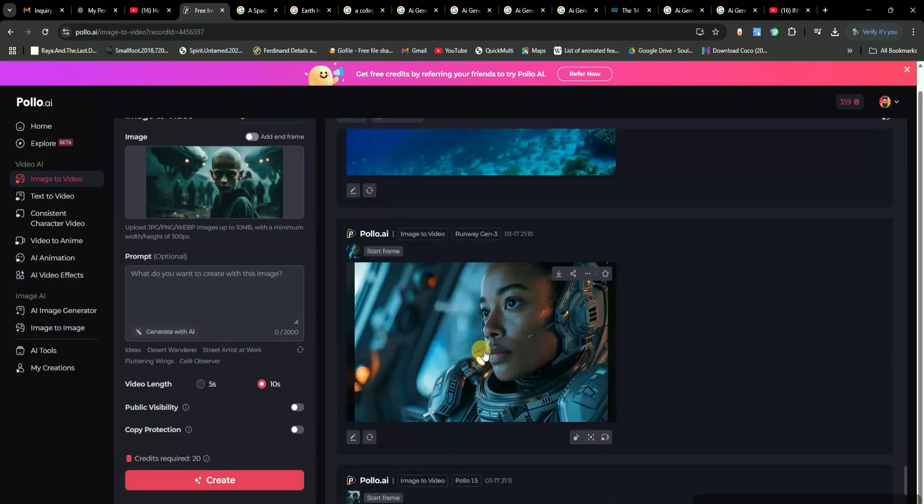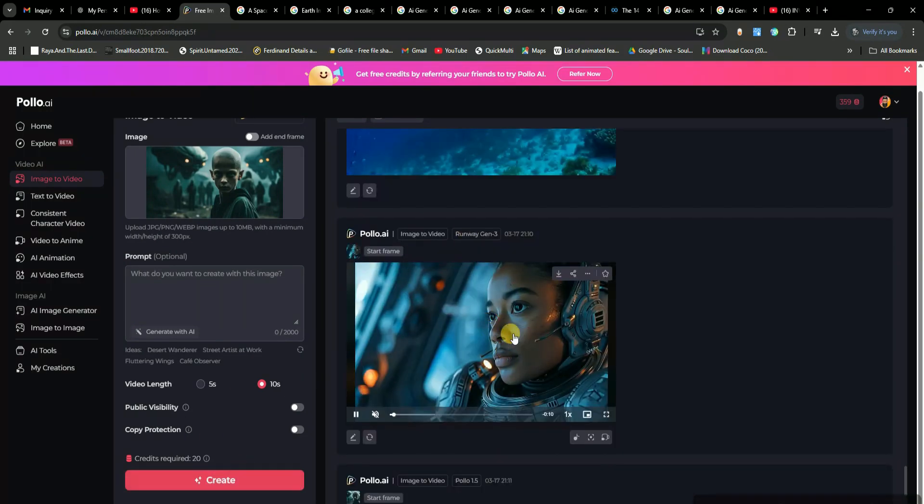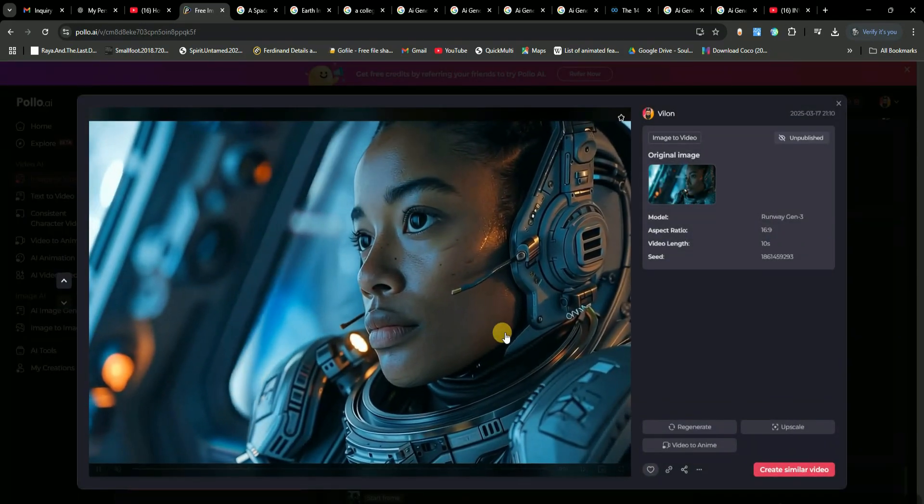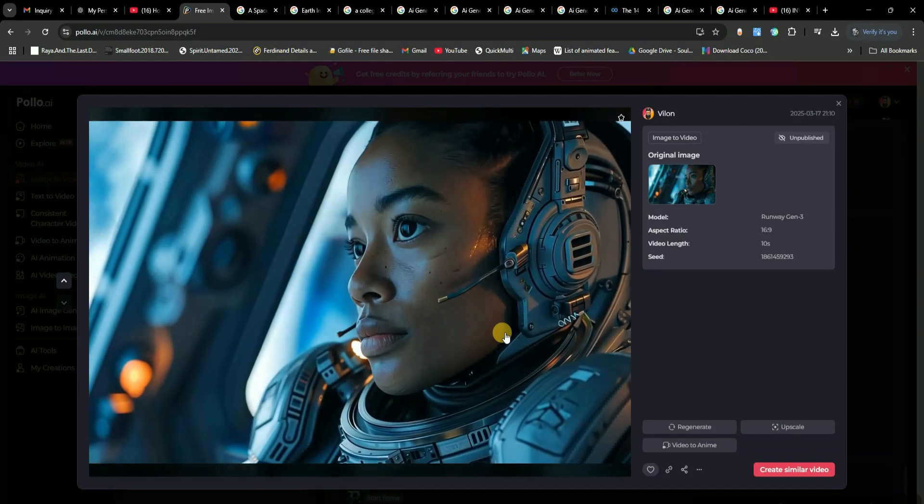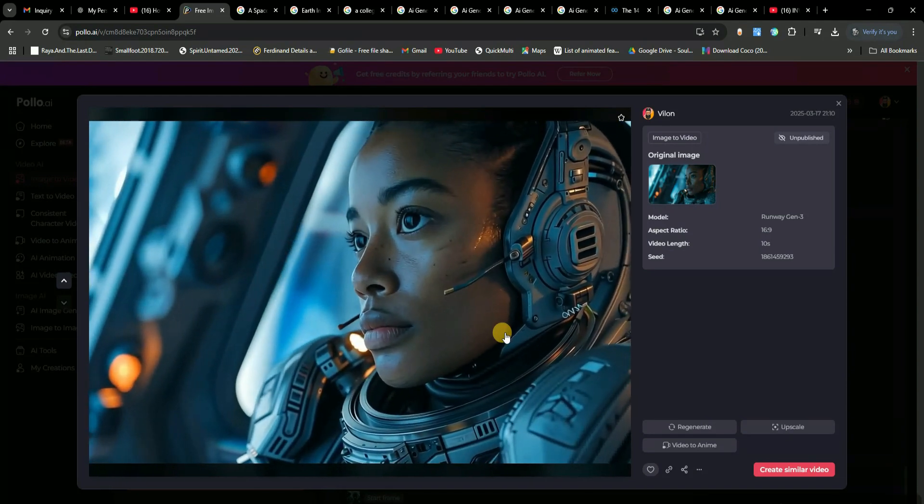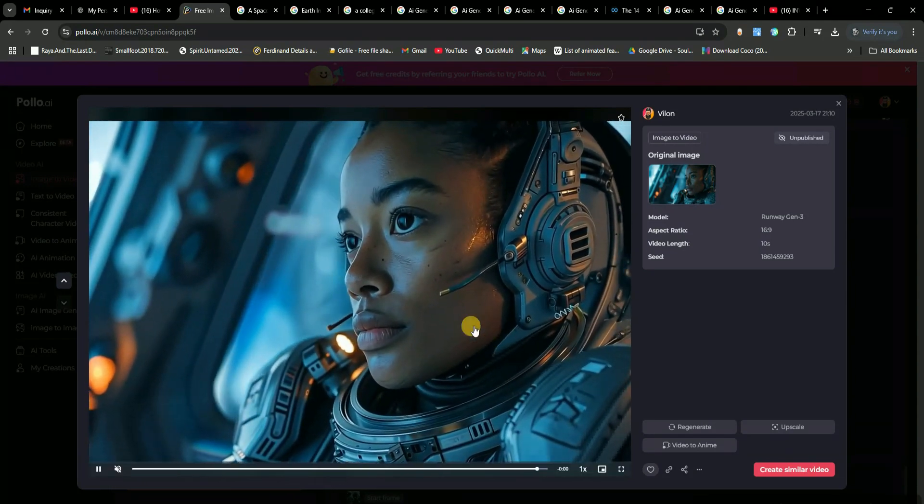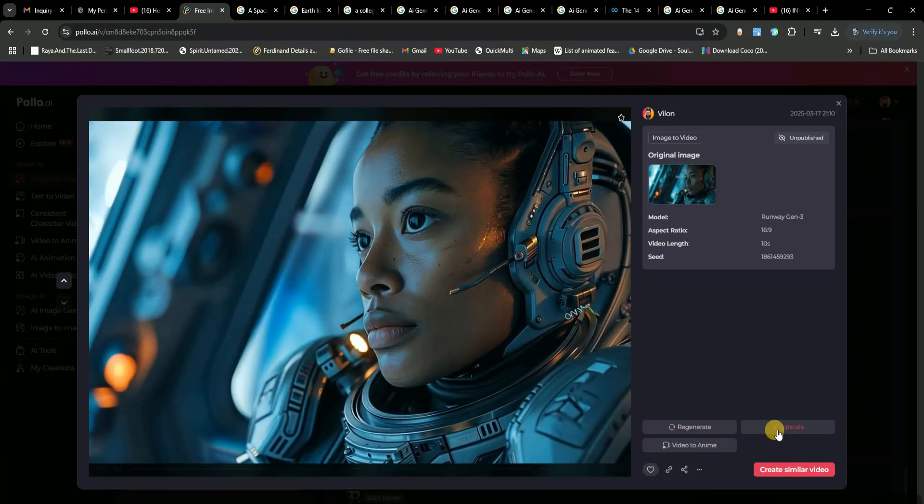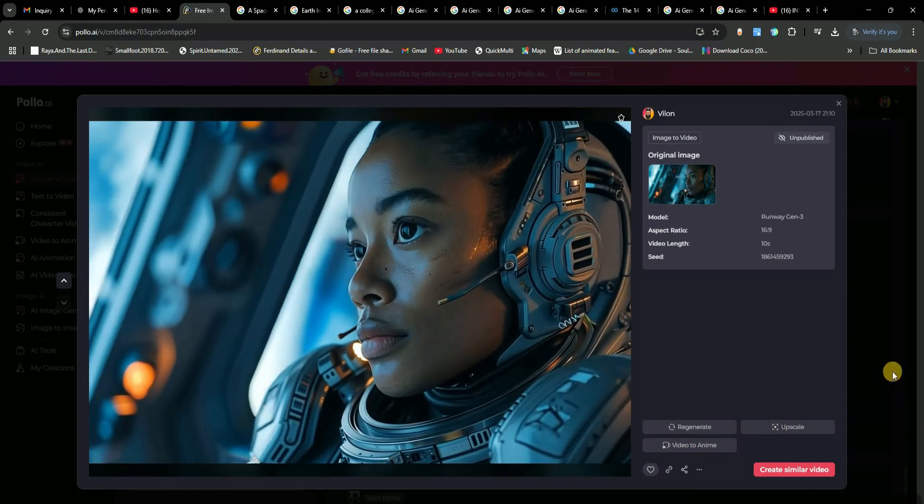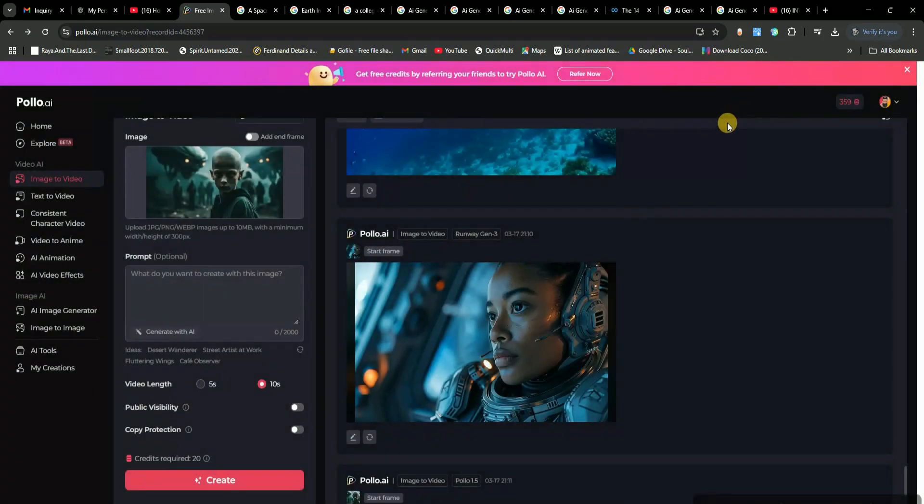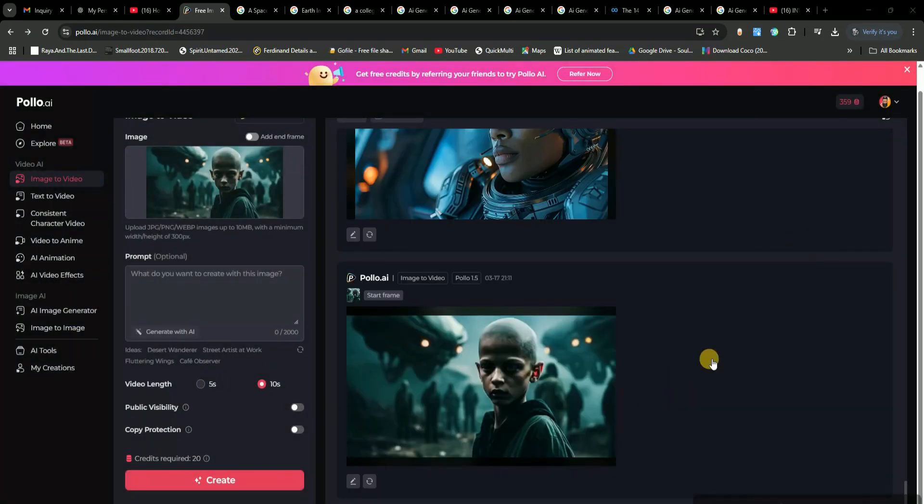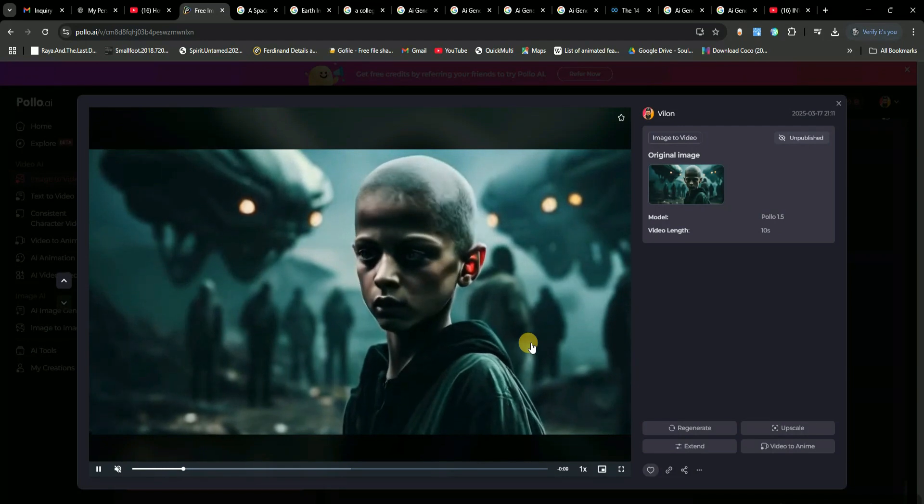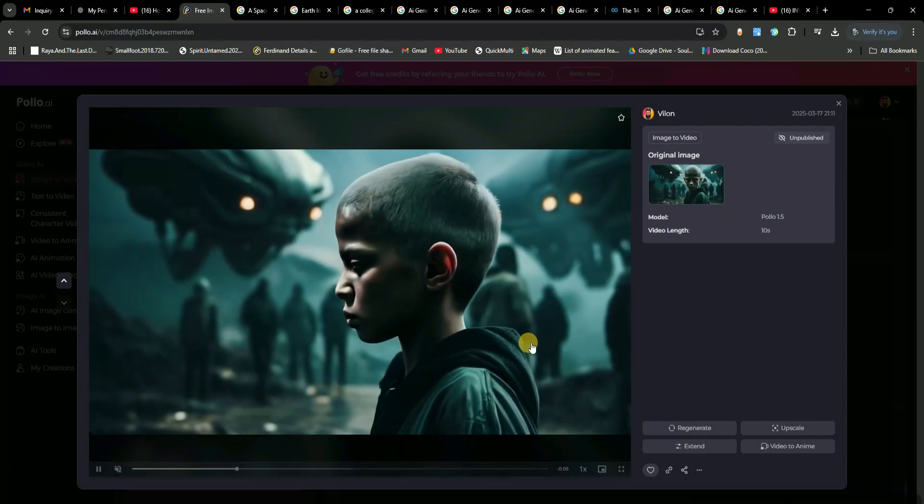Now, check this out. The first video is done. I just uploaded a simple image, and the AI turned it into a cinematic masterpiece. You can easily use this to create movie trailers, short clips, or even stunning social media content. And look at that. The second video just finished, too.